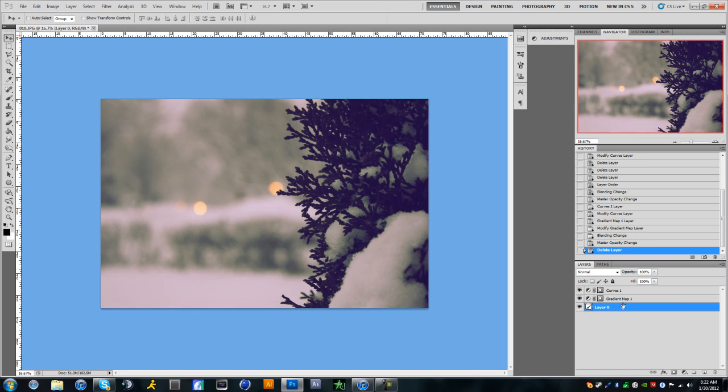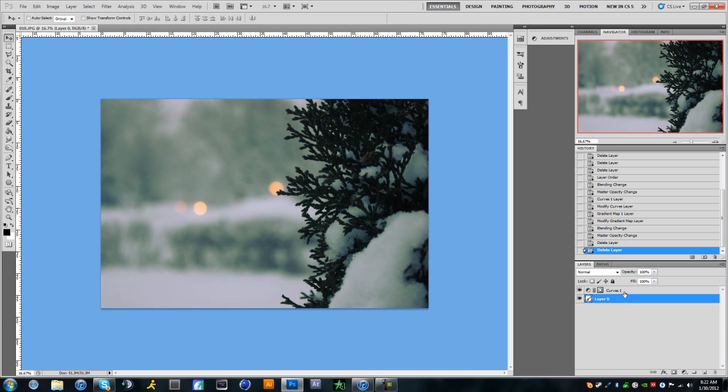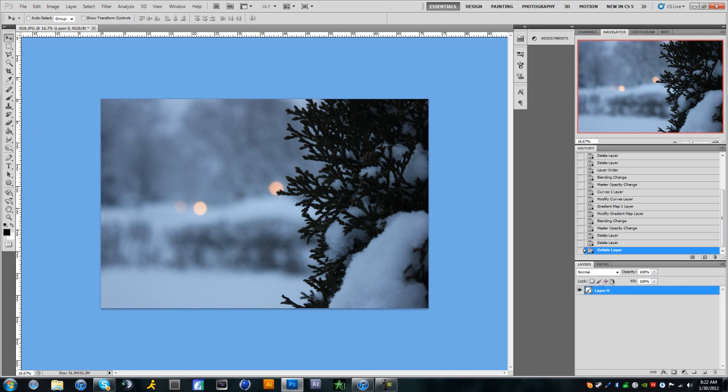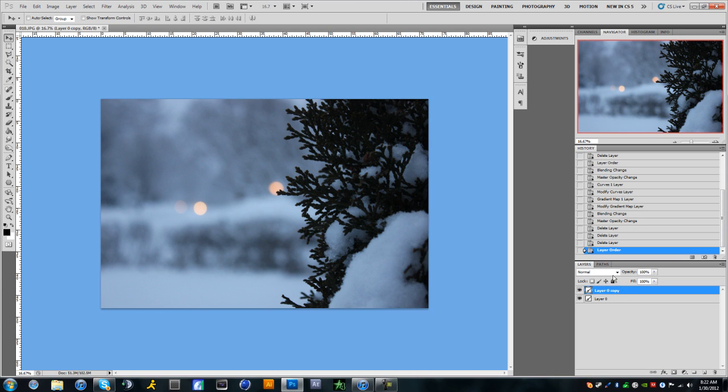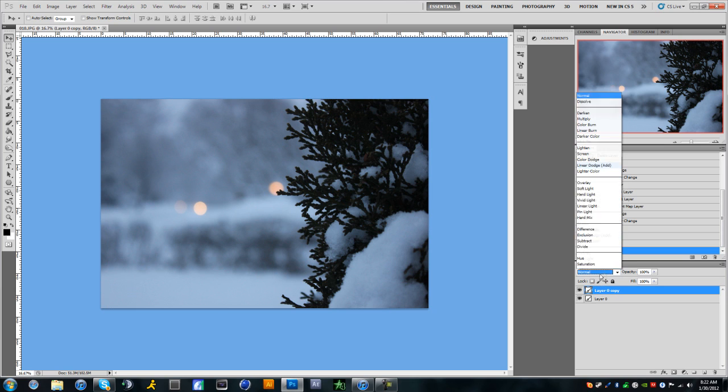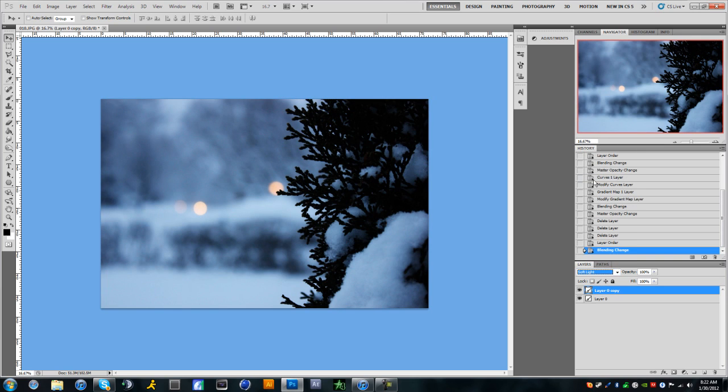First, you're going to want to duplicate the image you're working with. I mean, you can use any image—I'll be glad to link these images in the description if you guys would like to work with these. With the duplicate, you're going to want to change the blending mode to soft light.